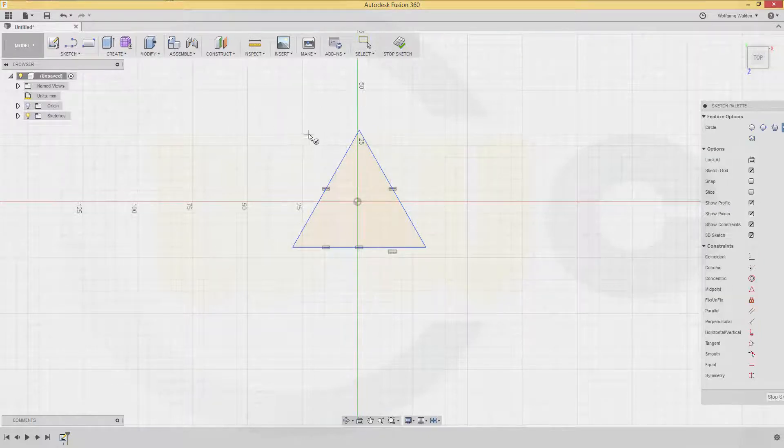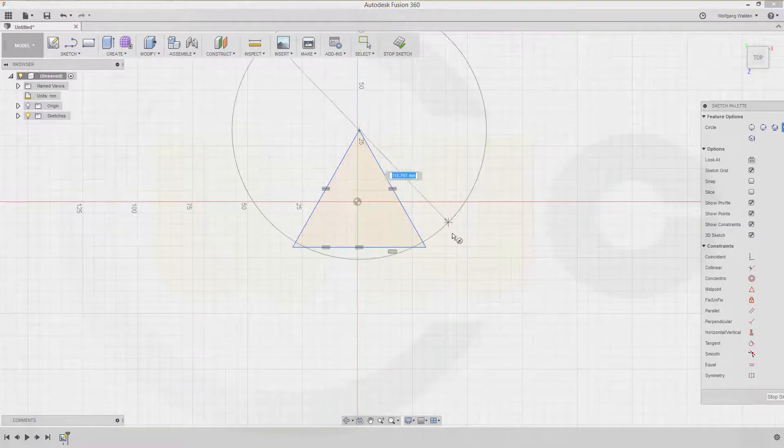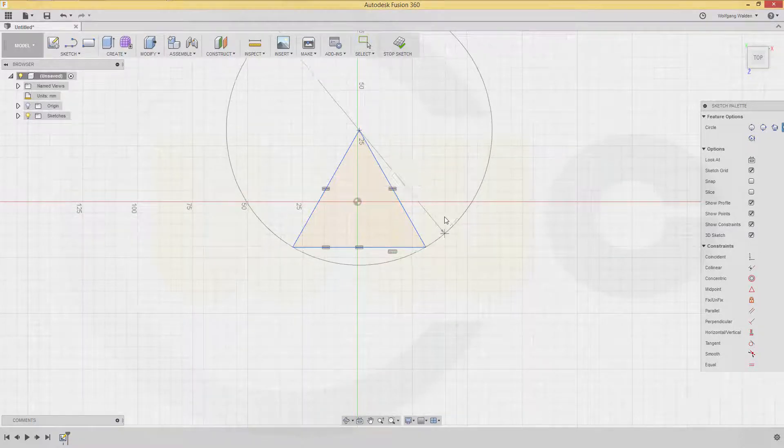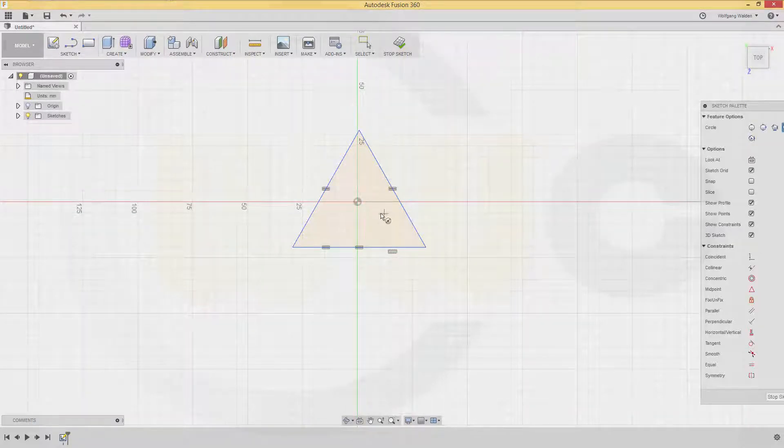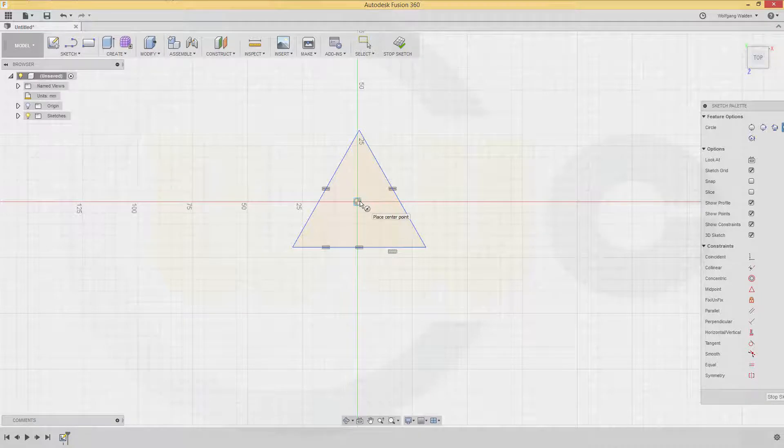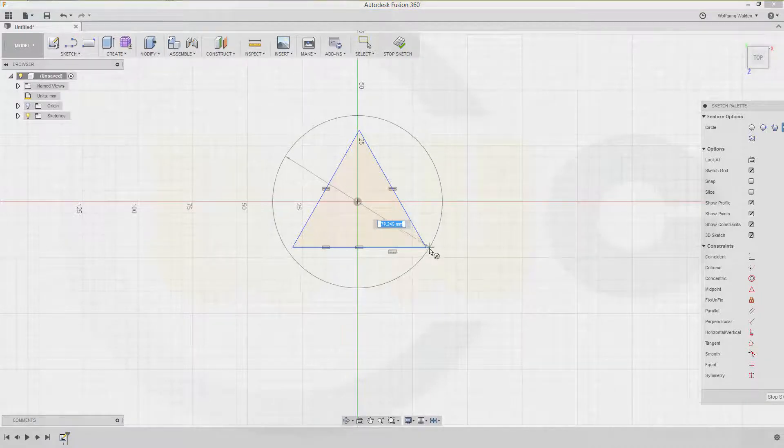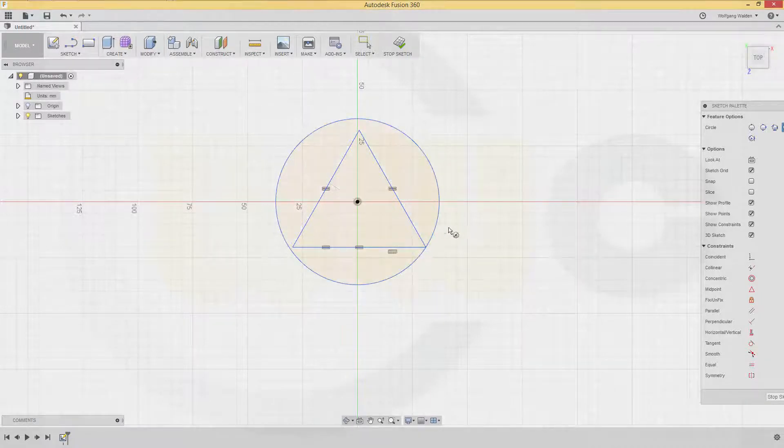Then I need a circle just for construction purposes. Not like this. But here.